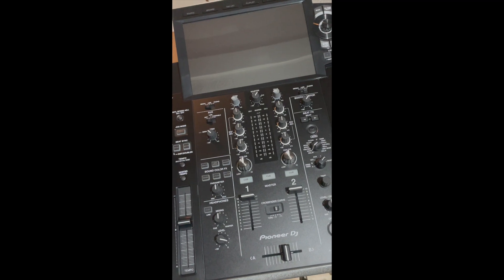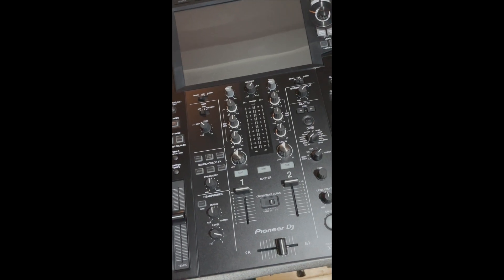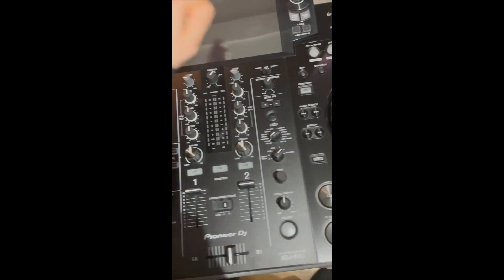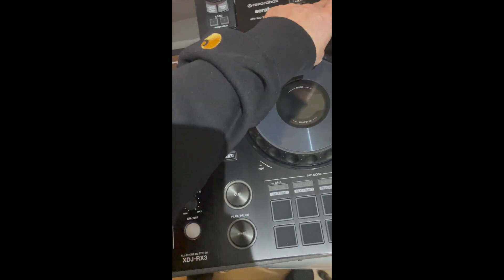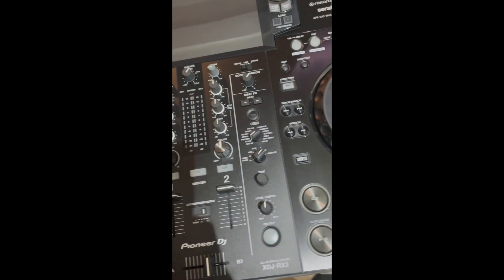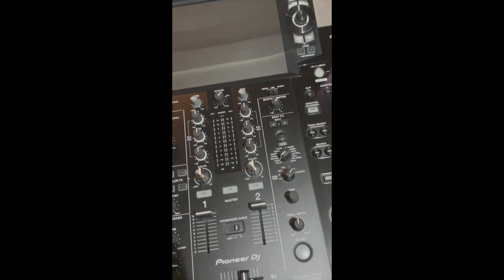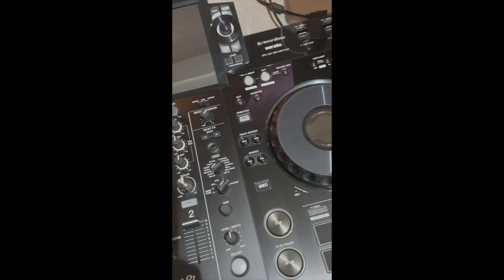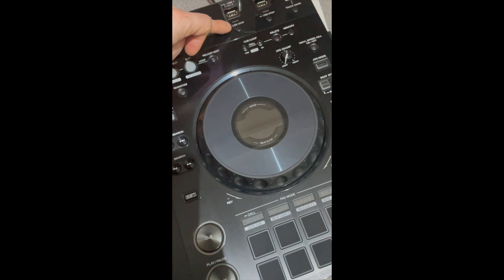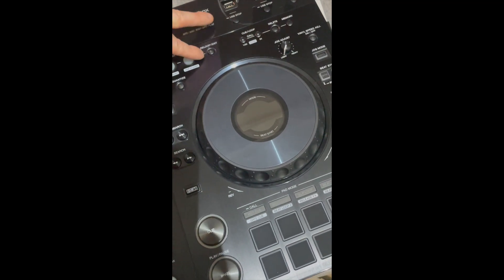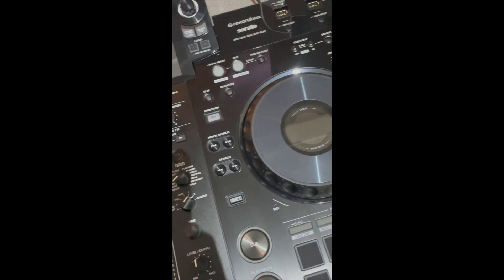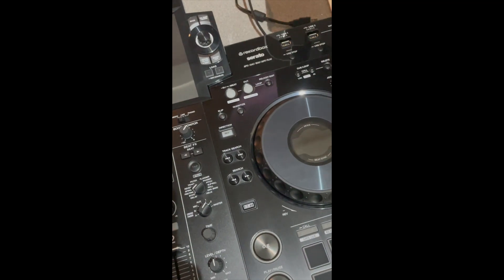Go over to your RX3, make sure it's all switched off and there's nothing connected - no USBs connected. Then what you're going to do as you turn it on, you're going to hold down USB Stop and Reloop Exit at the same time.